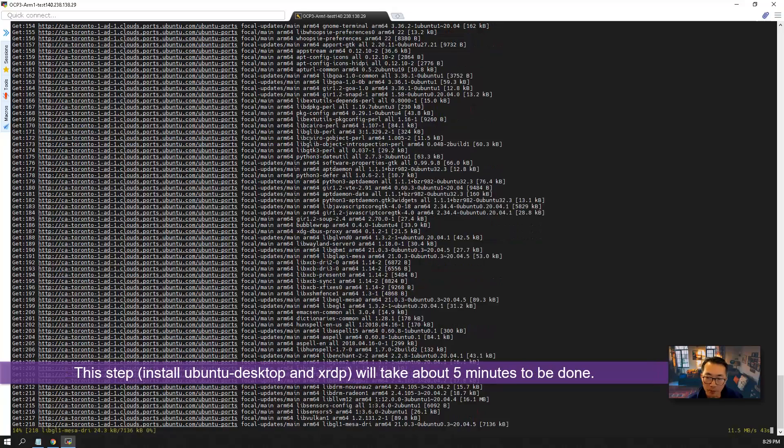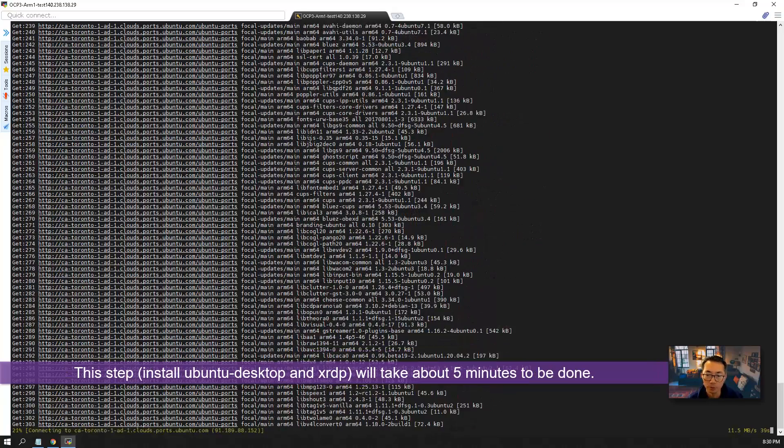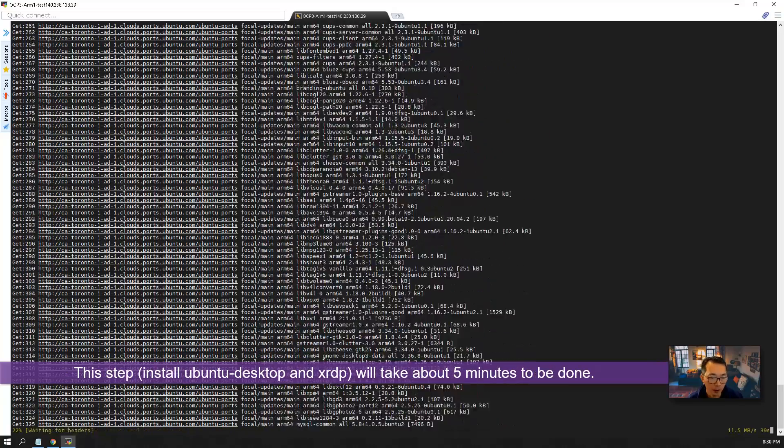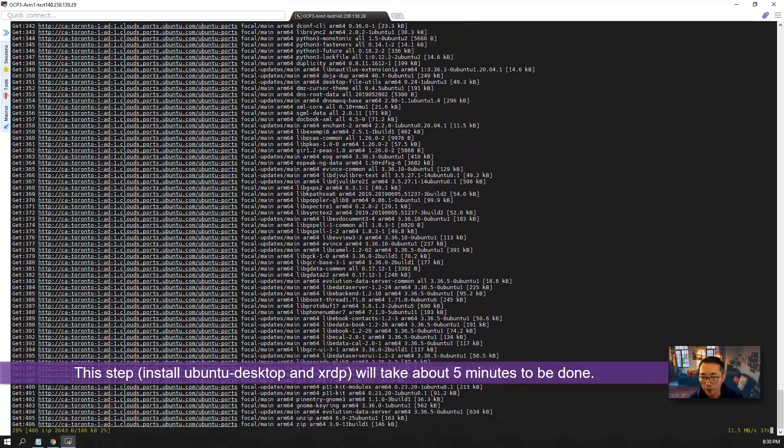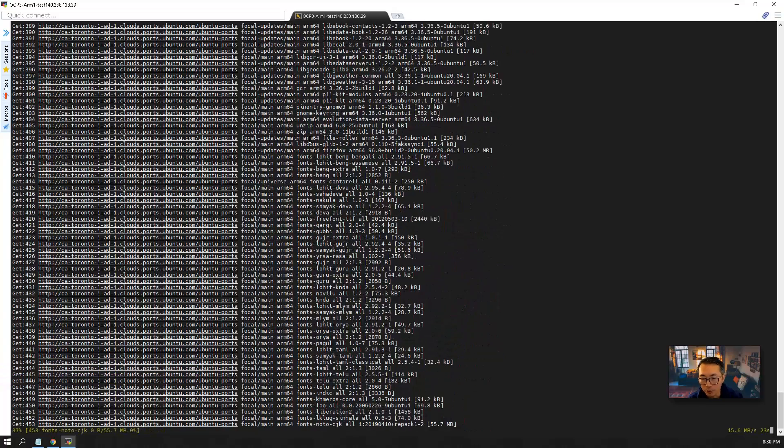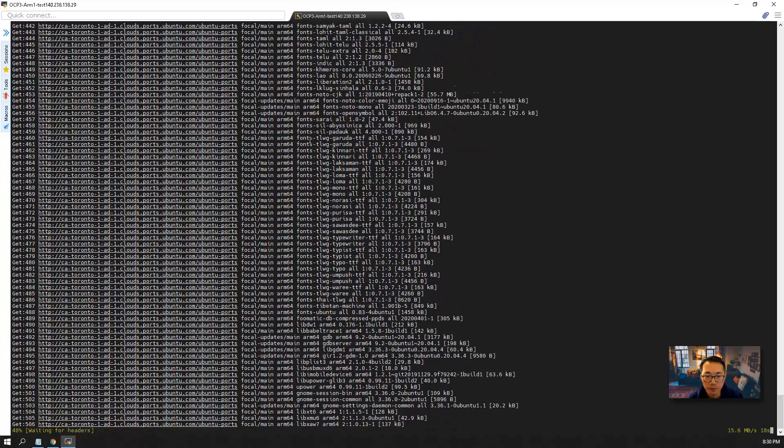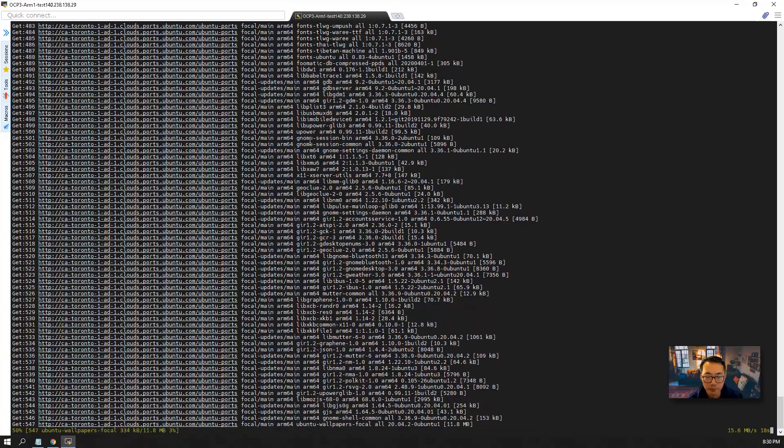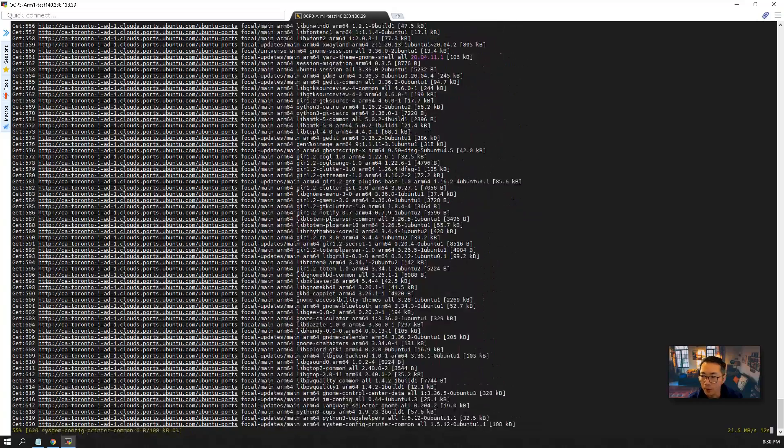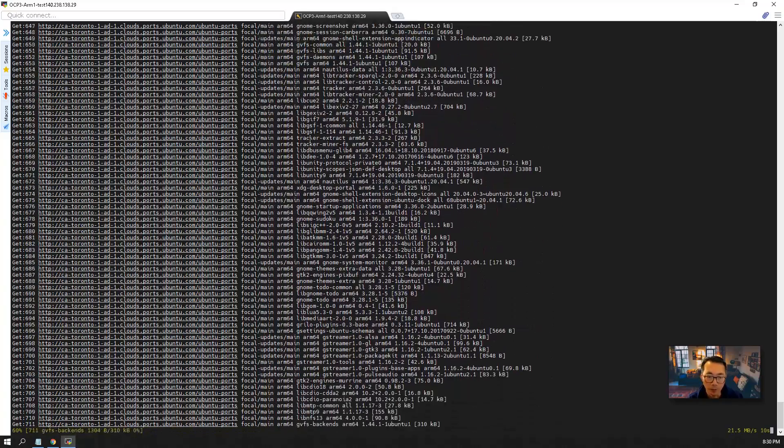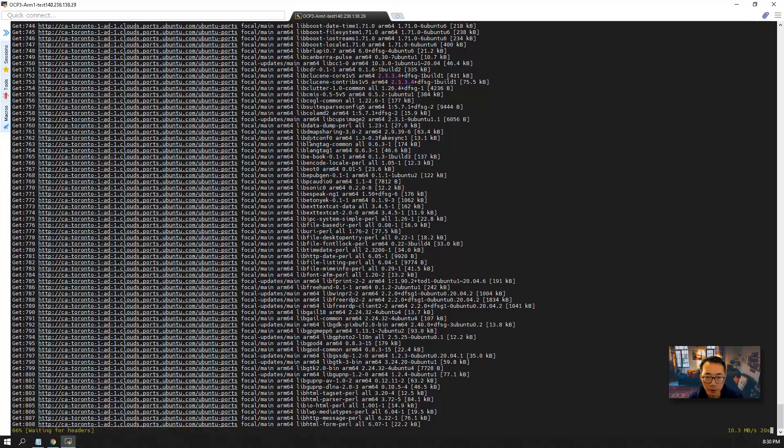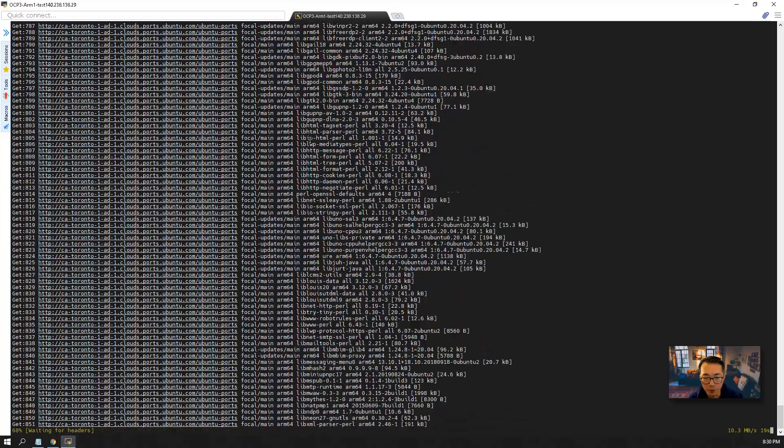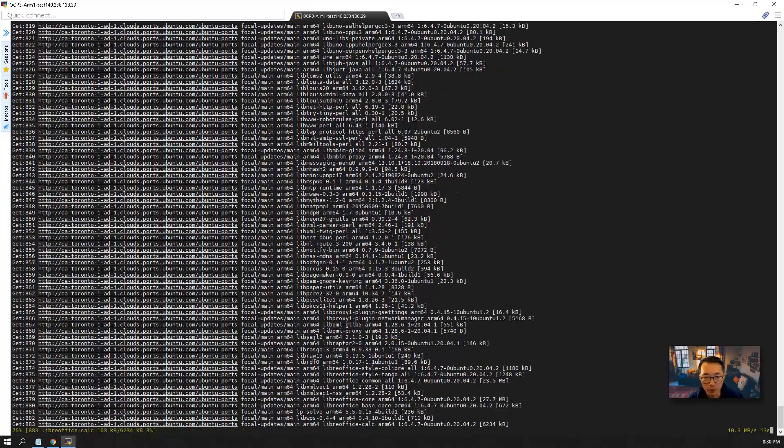So this step probably will take you a couple of minutes, five minutes to get it done depending on the resources you gave to your instance. So to make my video shorter, I'm going to pause my video recording and once the installation completed, I will continue.